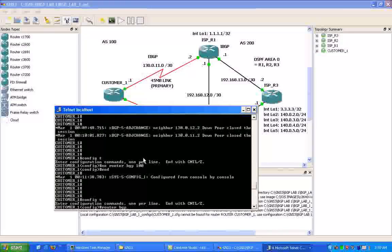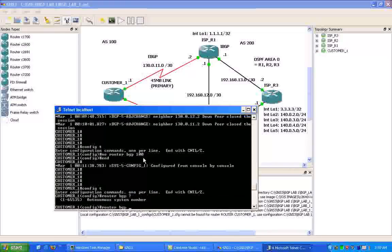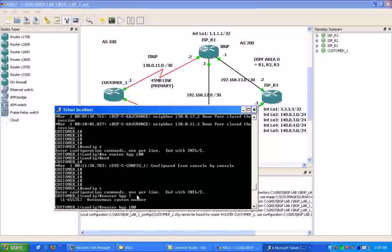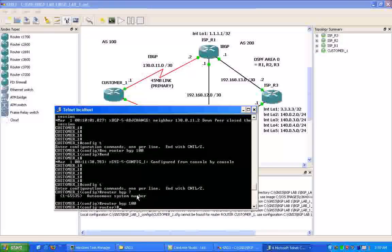We're going to type in the command from global configuration mode, router BGP, and then we're going to follow that up with, if we type in a question mark, you're going to see it's going to be looking or asking us for an autonomous system number. So for Customer 1, we're going to put him in Autonomous System 100, and this is going to start the BGP process on the router.